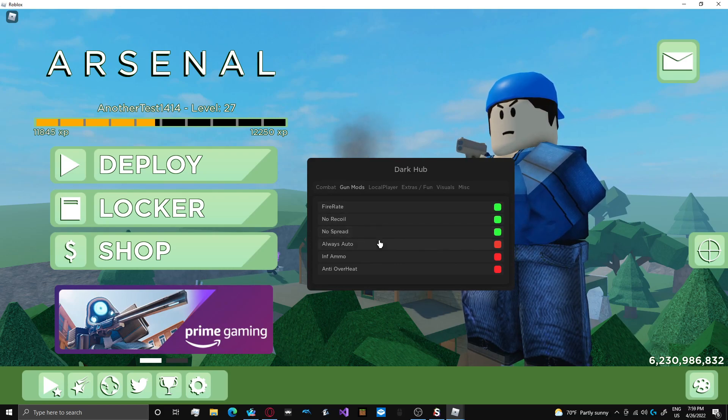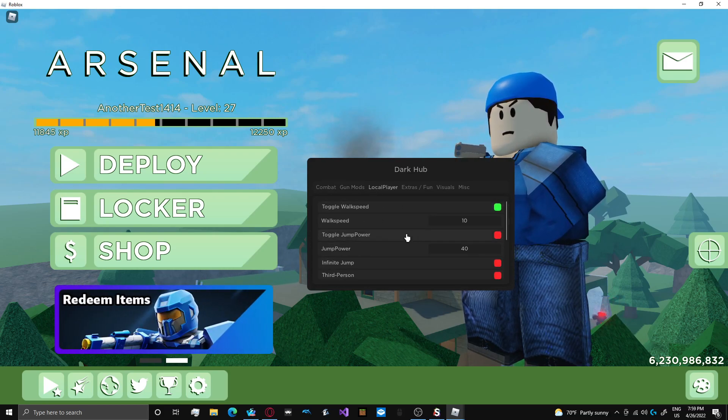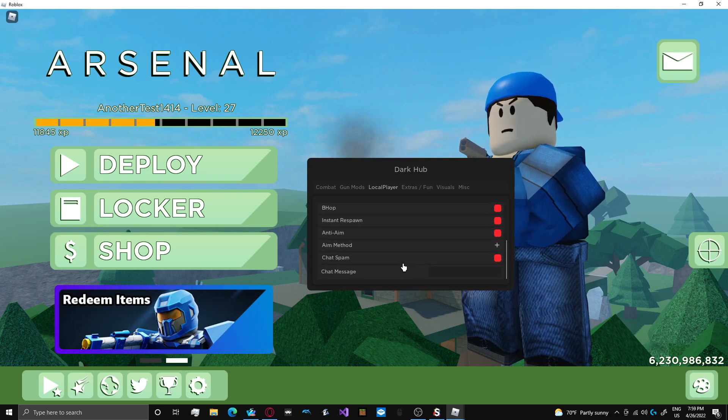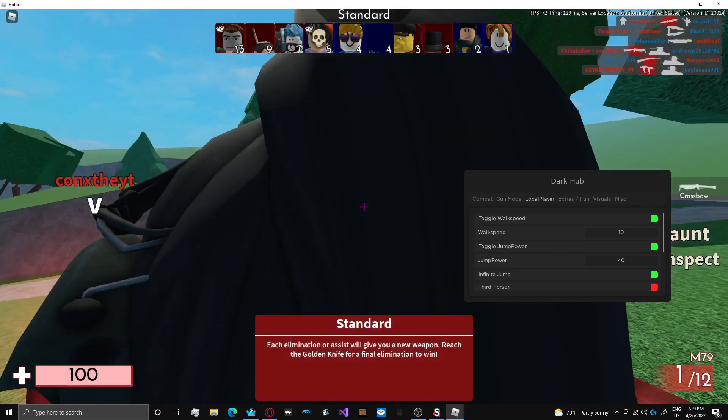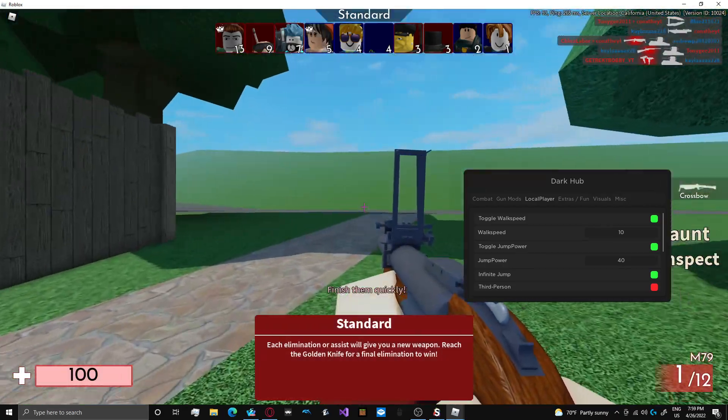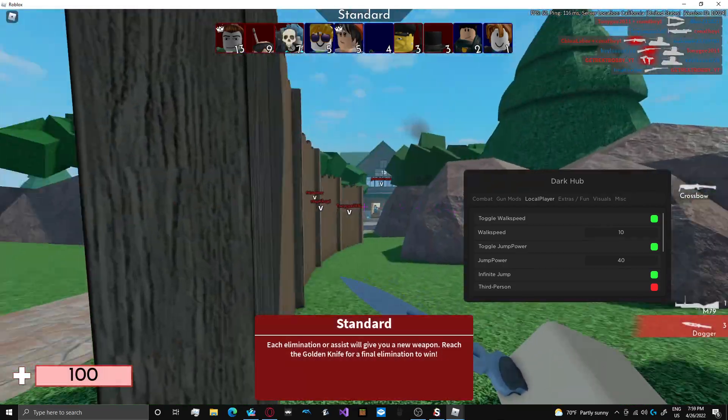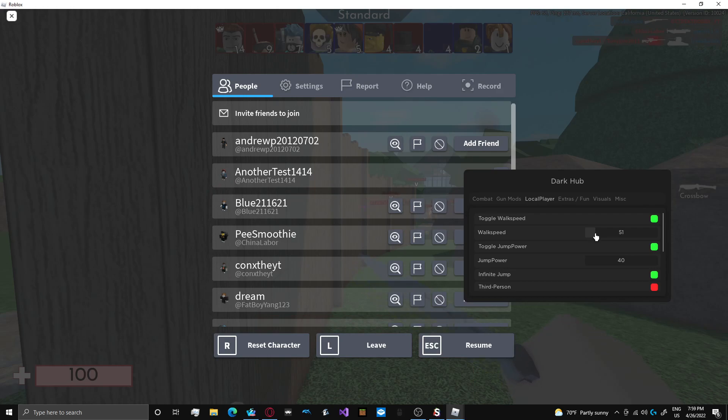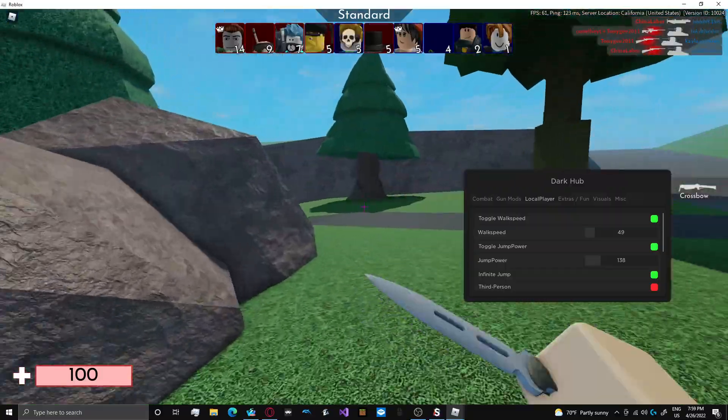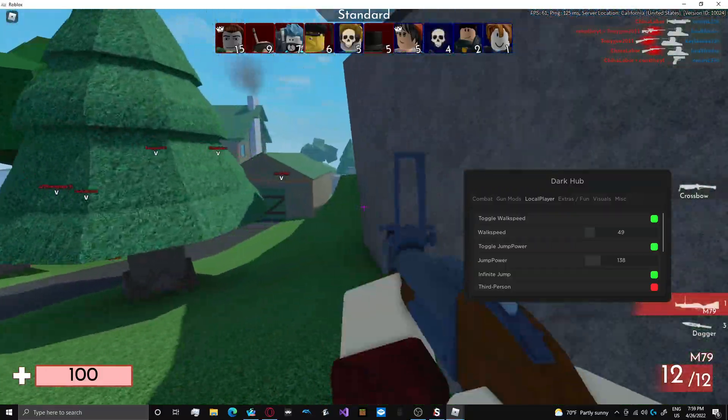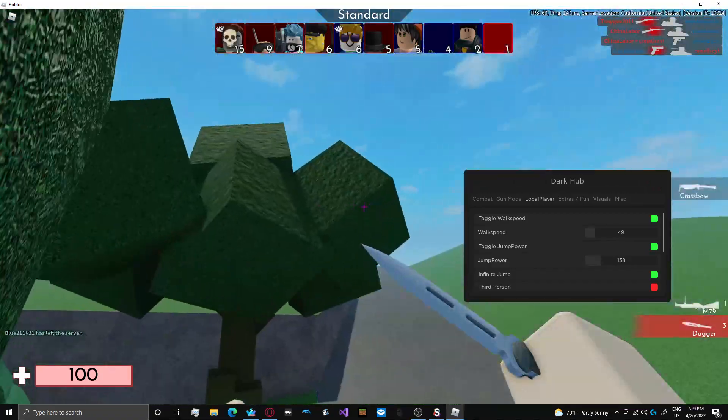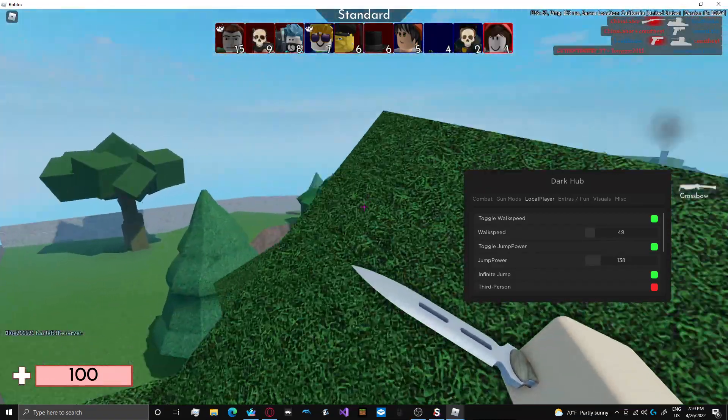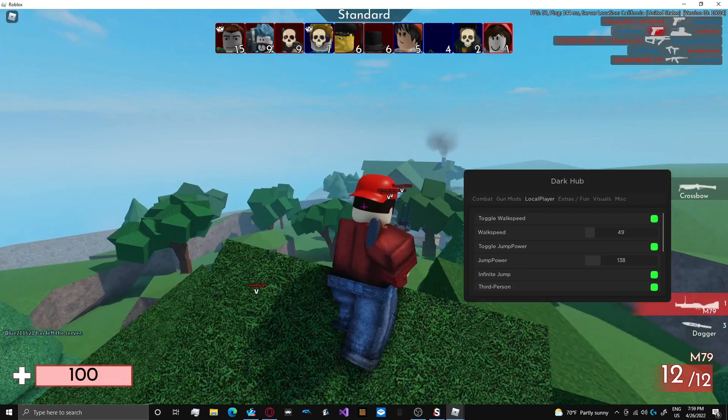It looks like arsenal has been updated a lot compared to my last video. So I'll turn on all the mods. Walk speed 10 would make you slower, that's a bug they need to fix. I'll make my walk speed 50, jump power like 150. I can also infinite jump as well. And there's a third person cheat that's kind of cool.